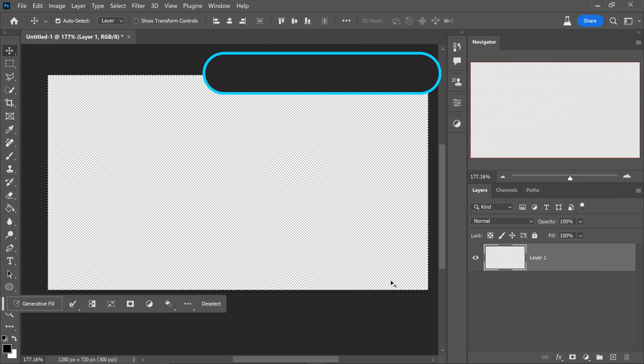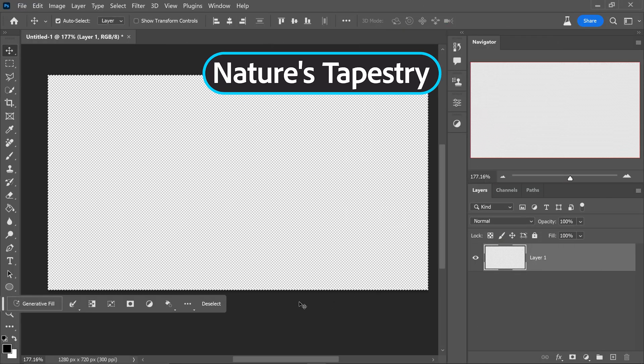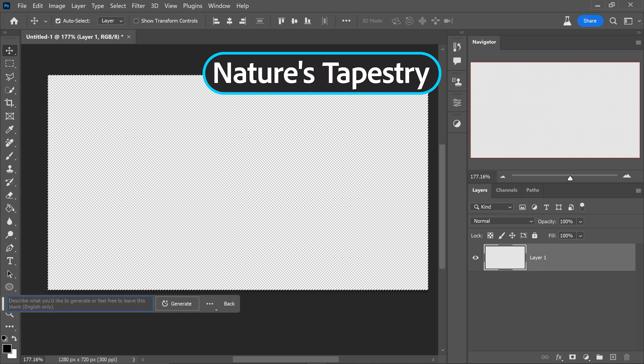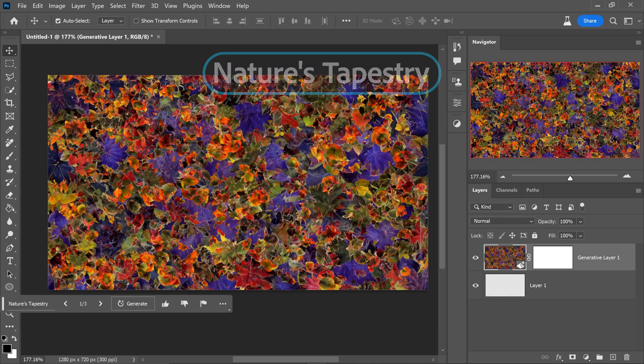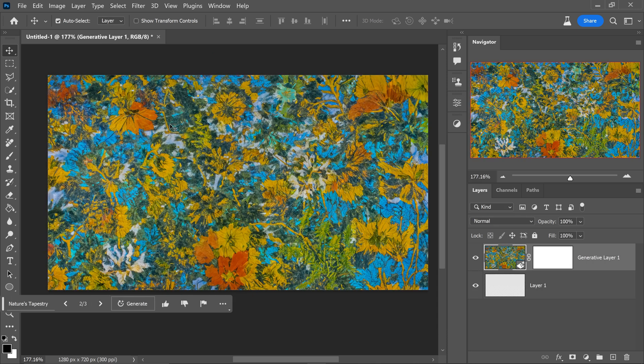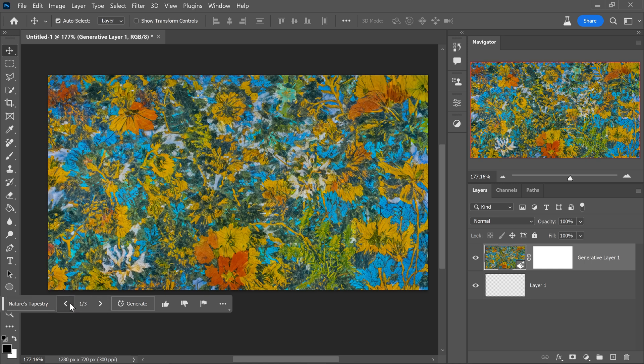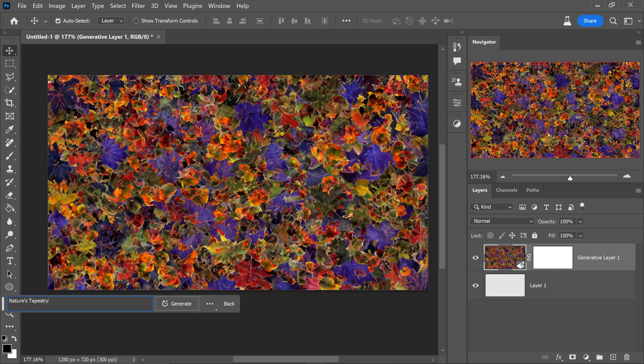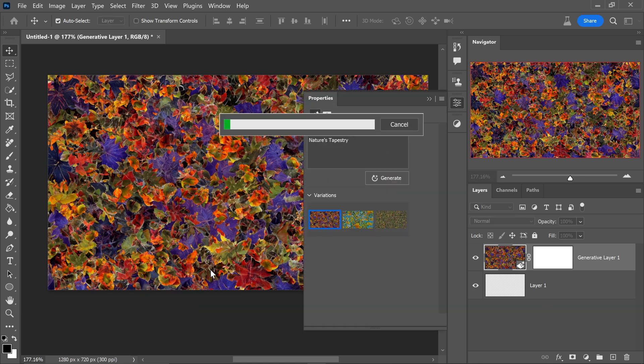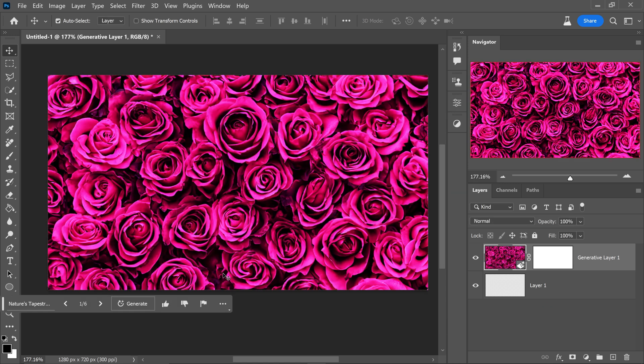At number six we have another one for all you pattern lovers out there. If you type in nature's tapestry, click on generate and this will give you some patterns that is very nature themed. Now if you are specific with this, so let's say for example we want roses, then it will start to create a more specific variation.